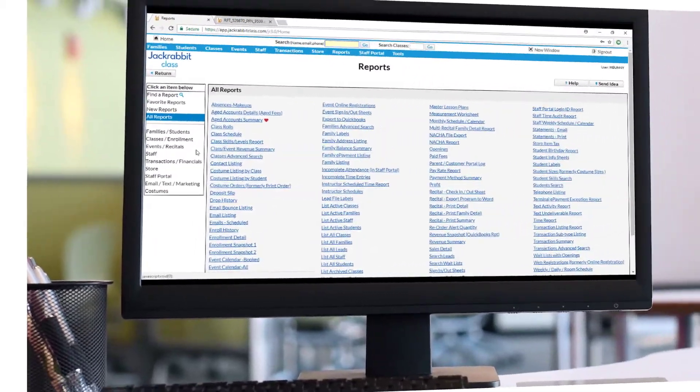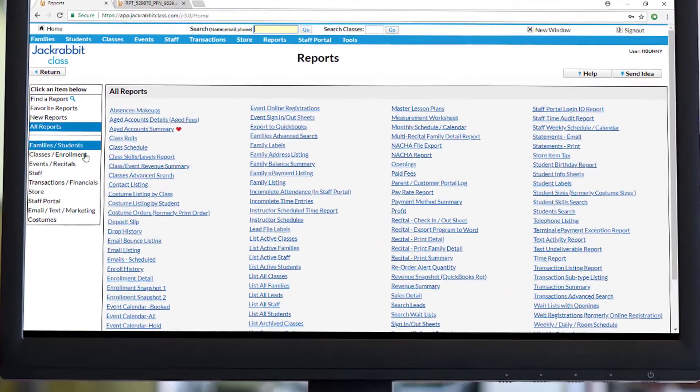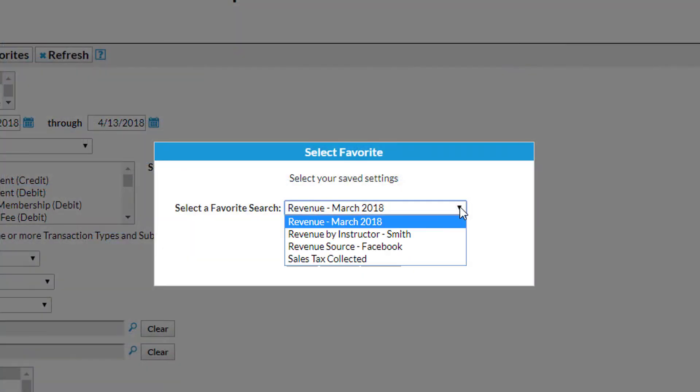With JackRabbit, you can generate multiple reports to give you a snapshot of your business. Here are just a few of the reports that our thousands of JackRabbit users find valuable.